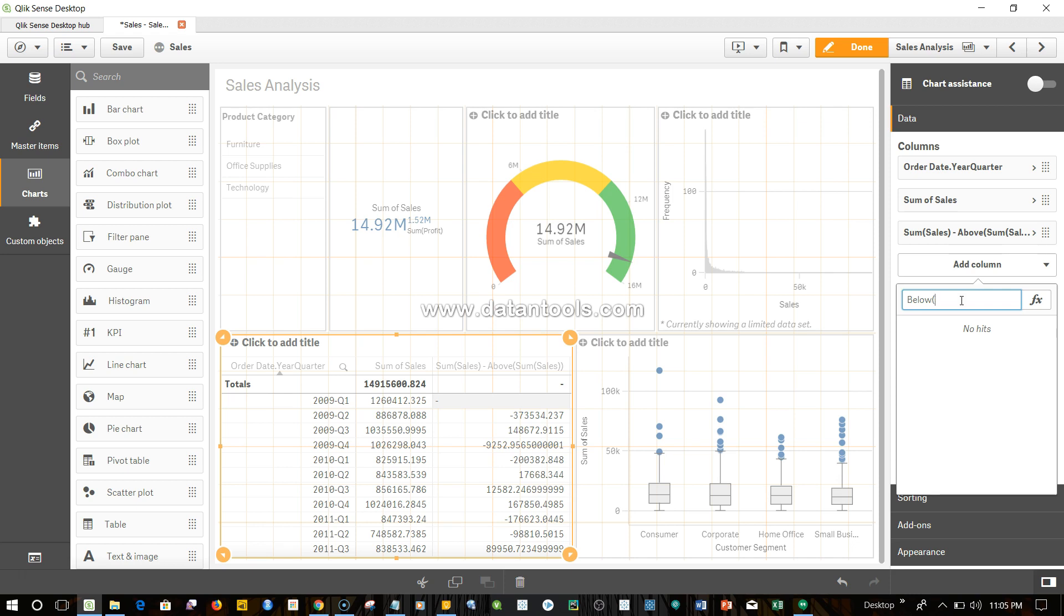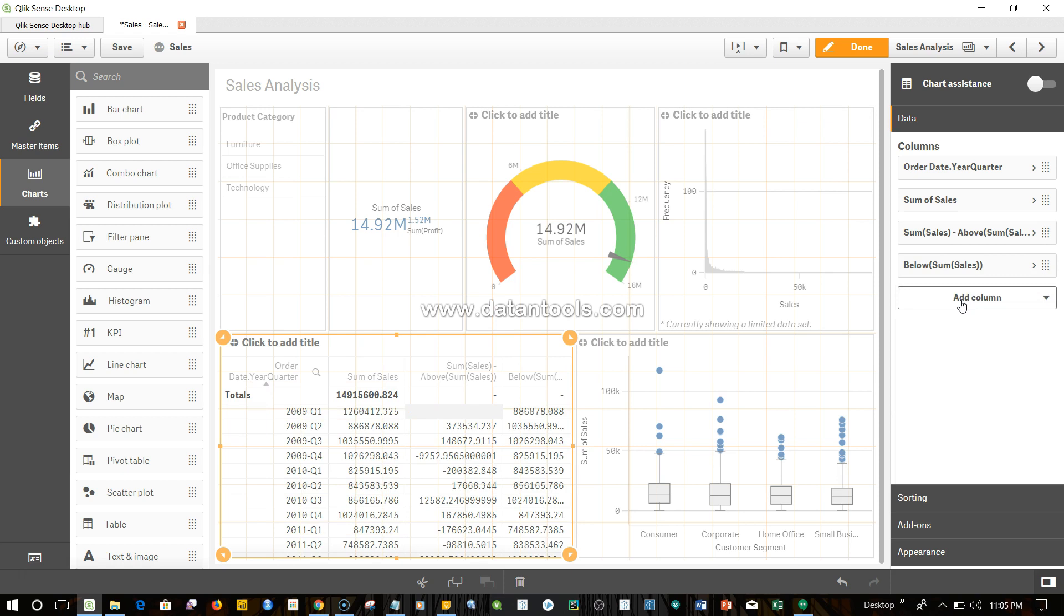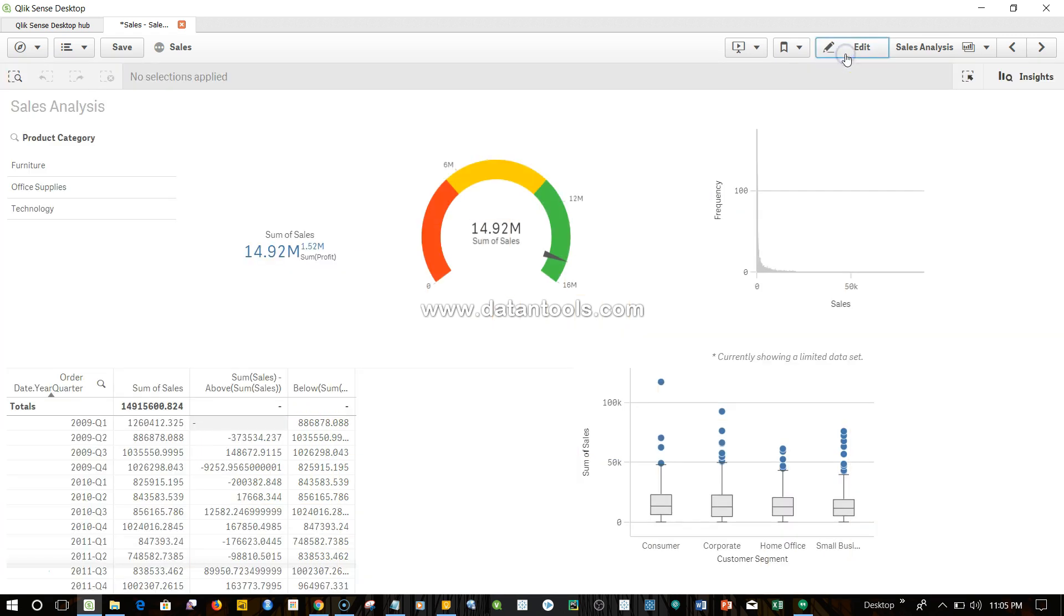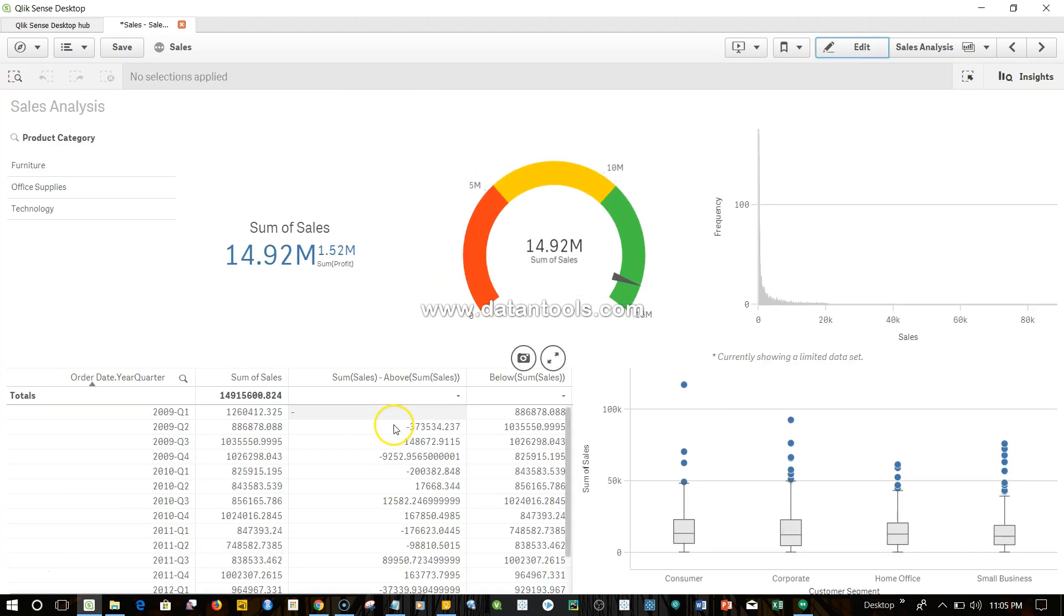So if I click on done and show you in the front end, the value is this - the value which is below the current cell. In the current cell the value is 1.26 million.